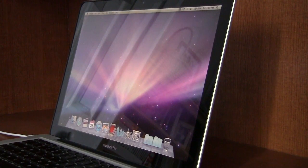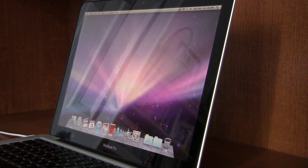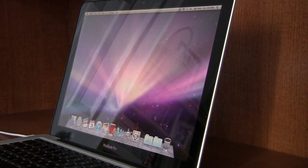Hey, what's going on guys, it's iTalkApple96 and today I'm going to be showing you how to reinstall Snow Leopard on your Mac.